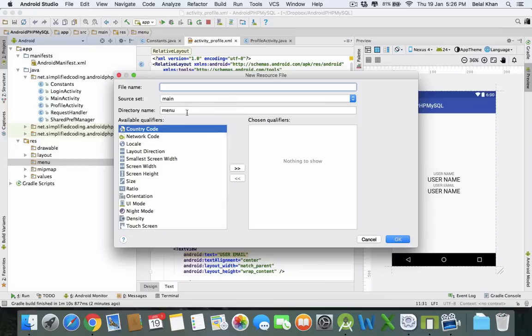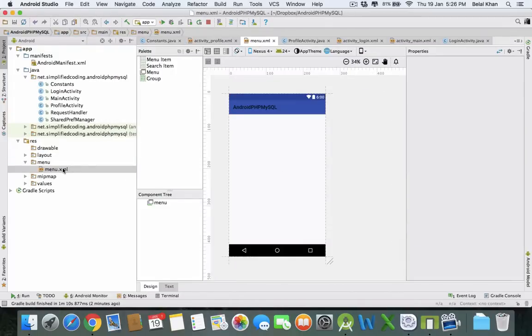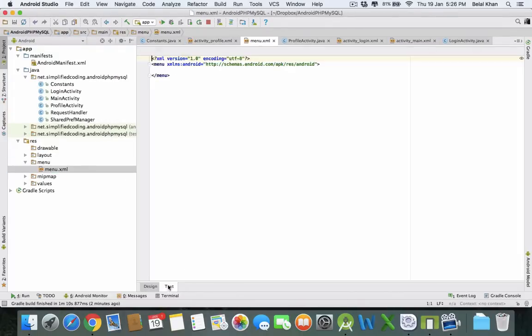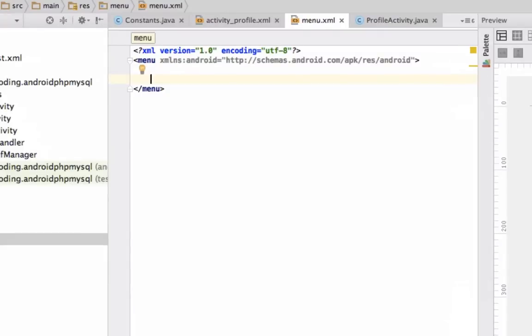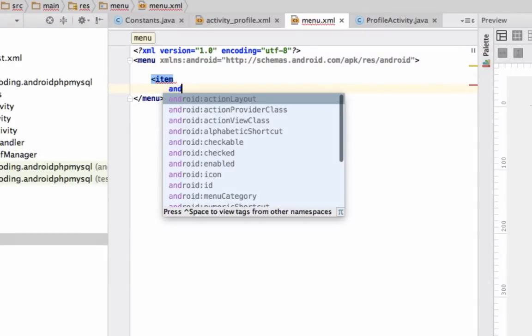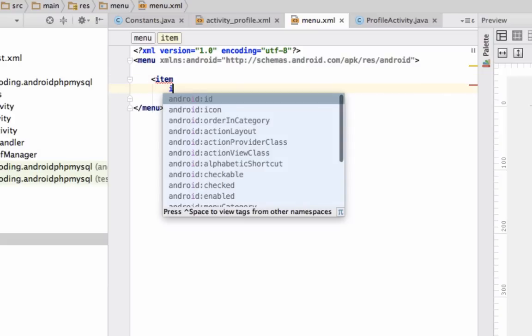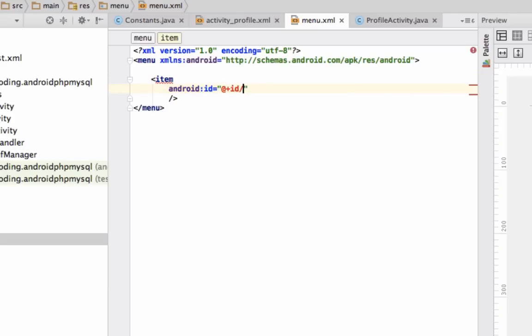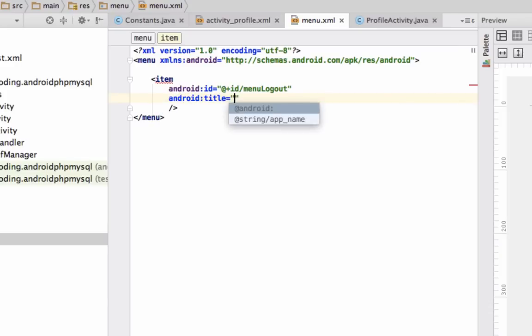Name this file as 'menu'. Here we will create a menu item, so simply write 'item' and then give this item an ID. The ID would be 'menu_logout', and we need a title as well. The title would be 'logout' - this is actually the text that will be displayed.